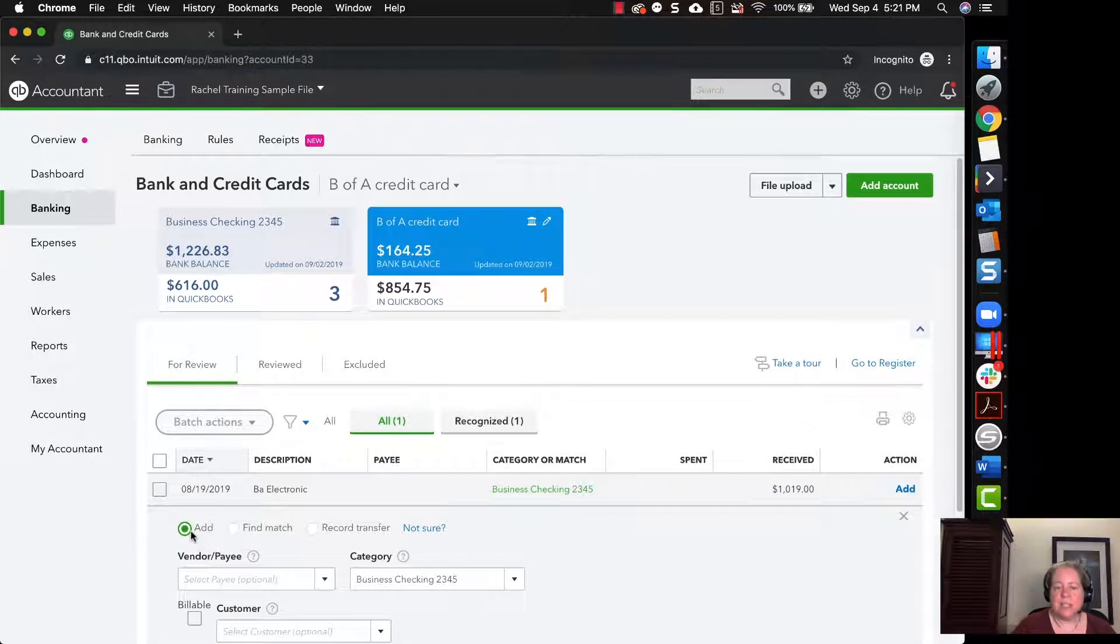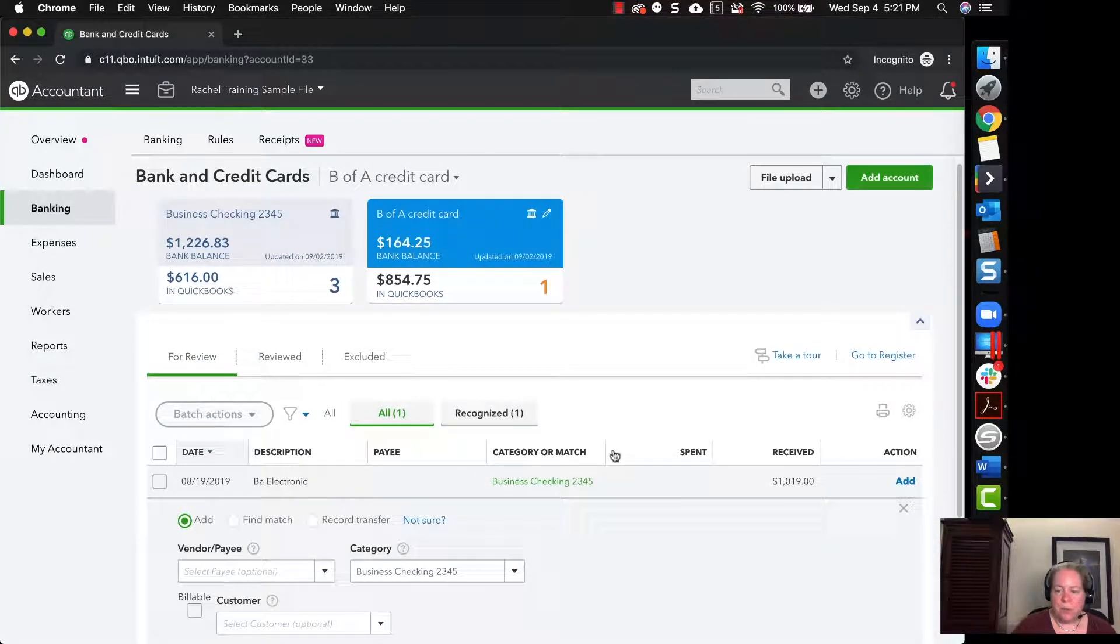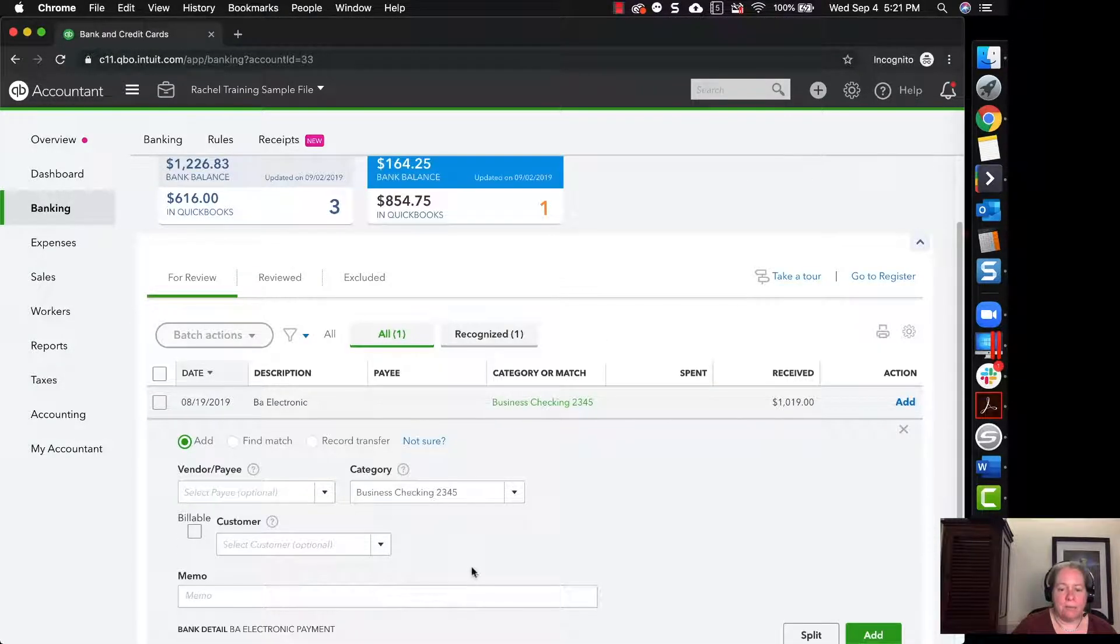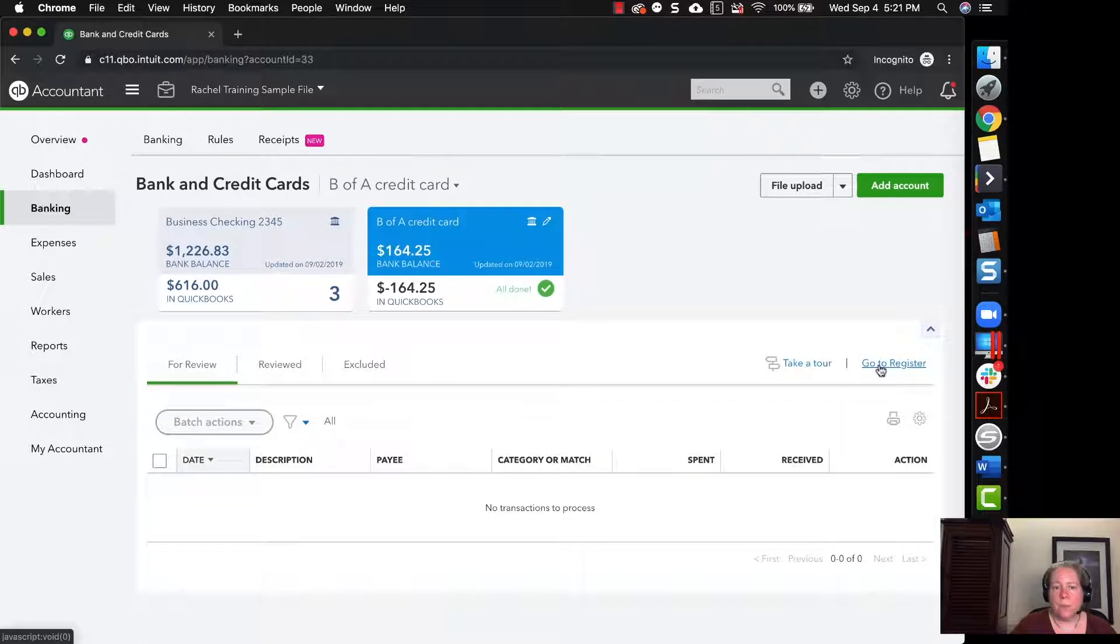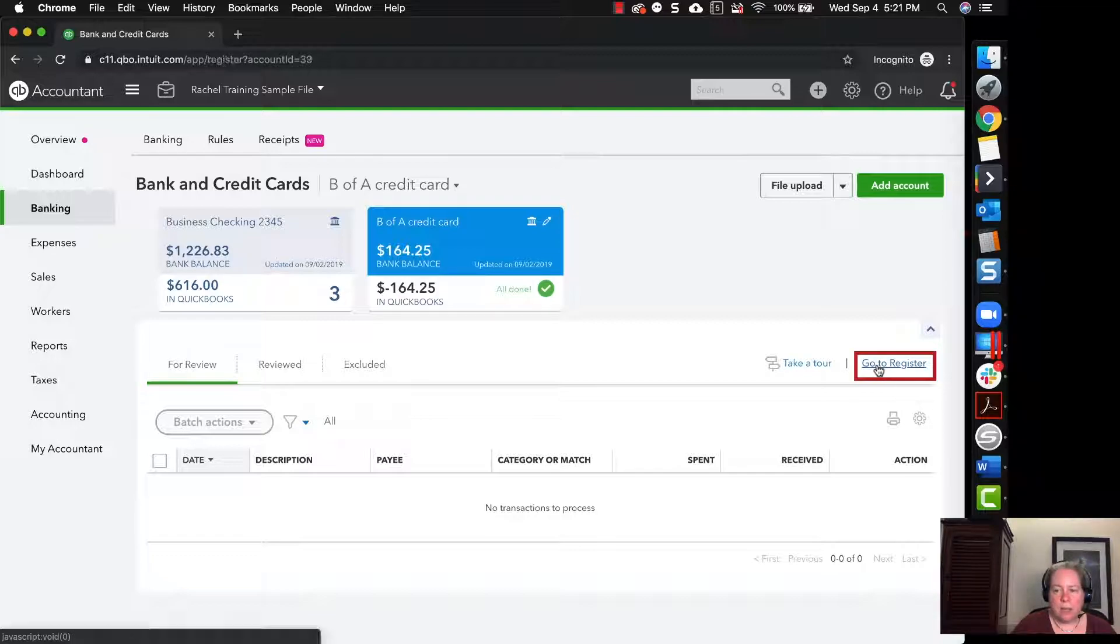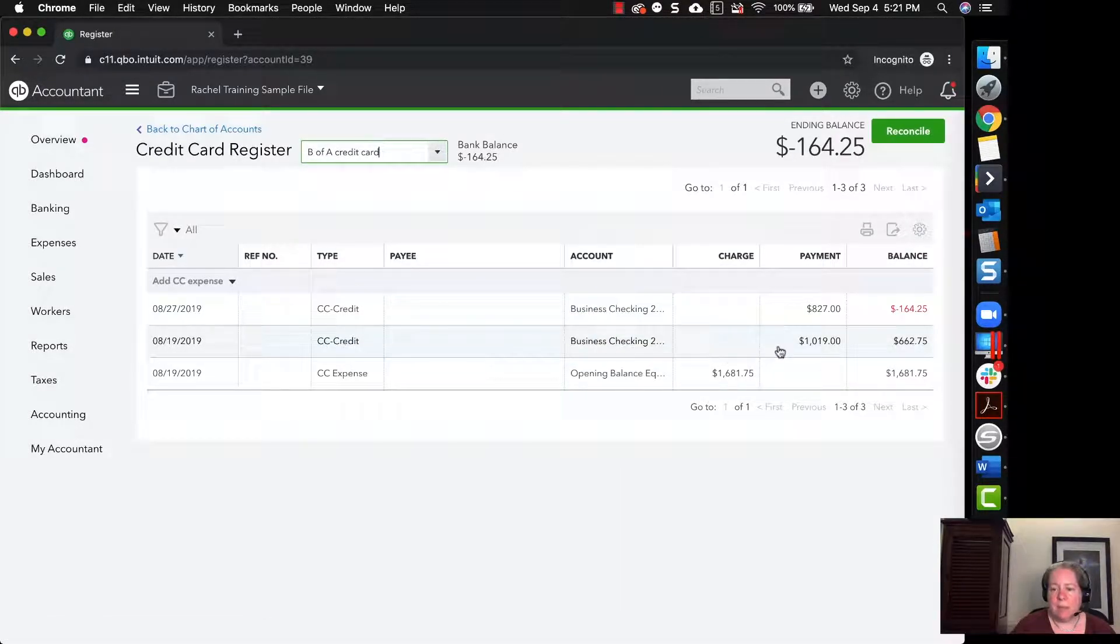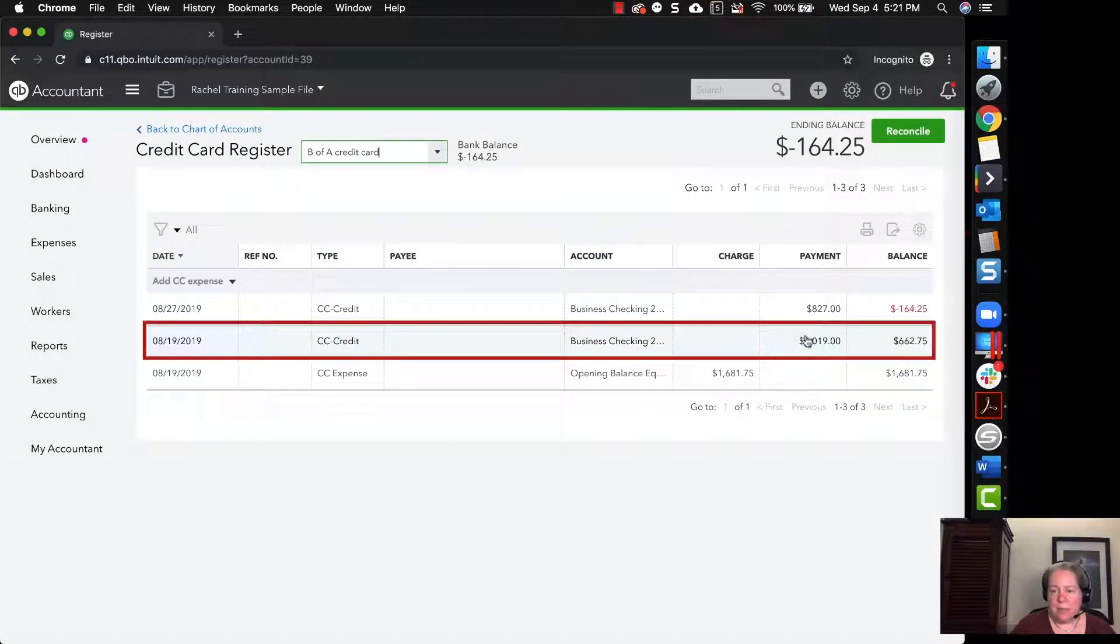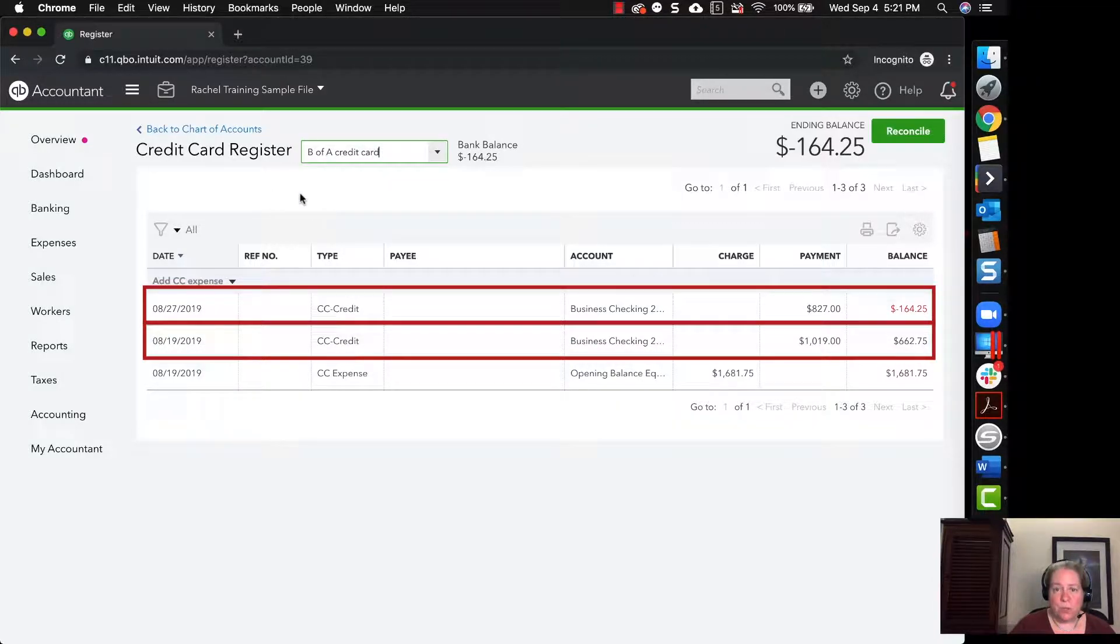I'm changing this to add because I want to show you an example. So for the next payment, I'm going to say the money came from business checking 2345. And then I'm going to select add on the right hand side. When I look at my register, if I click the blue go to register, I can see my payments, my 1019 and my 827. So that's good so far.